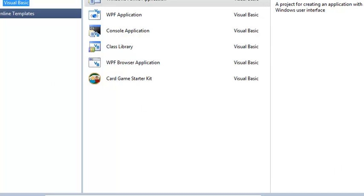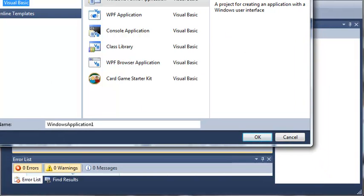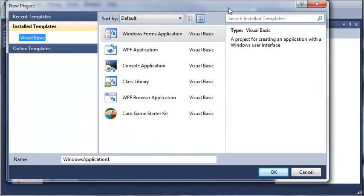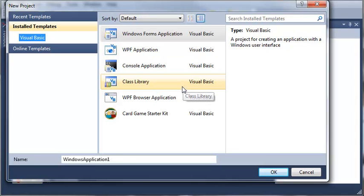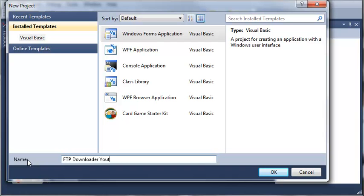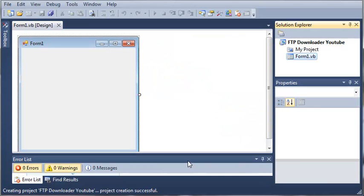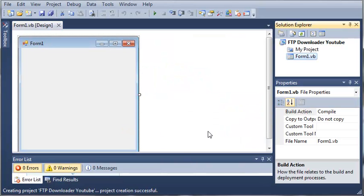Let's go ahead and create a new project. If you don't know what FTP is, you may want to do a little research on that. It's file transfer protocol and you can set up an FTP server of your own to host files and people can connect to it. We'll select a Windows Forms application, call it FTP downloader and add YouTube at the end. We'll click OK and wait for that to load.